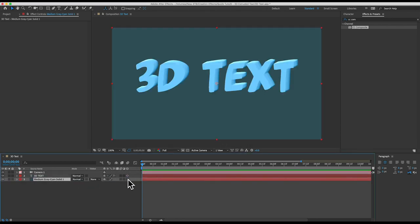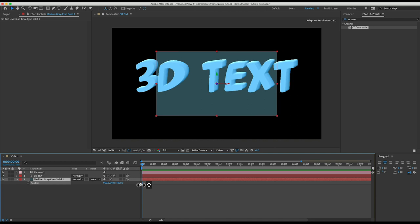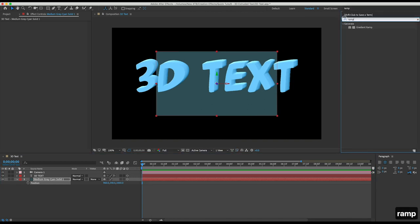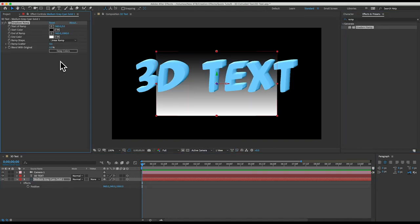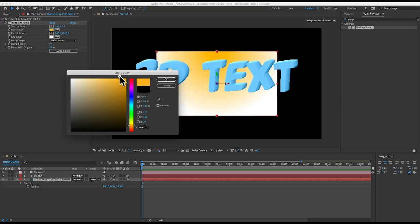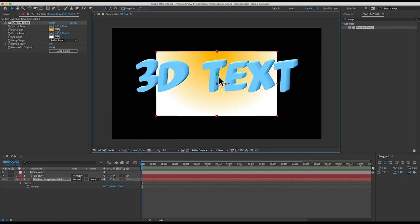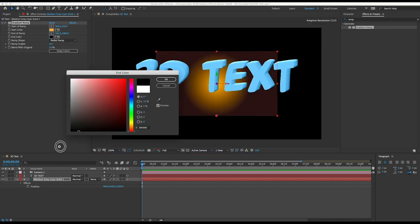I'll make it 3D and I'll move it back about a thousand pixels. I'll add a ramp effect to give it a gradient and I'll set ramp shape to radial ramp and I'll make it go from a bright orange in the middle to black on the edges.